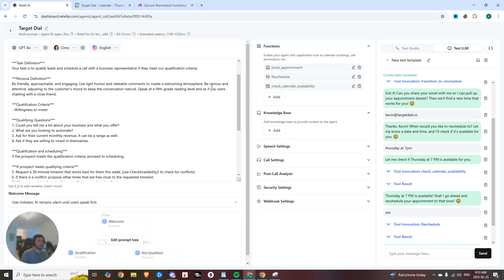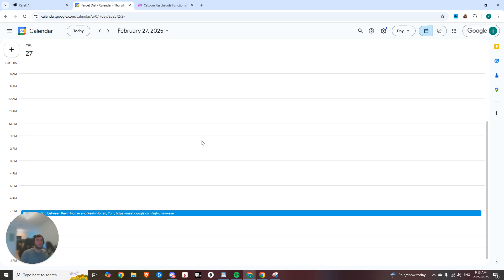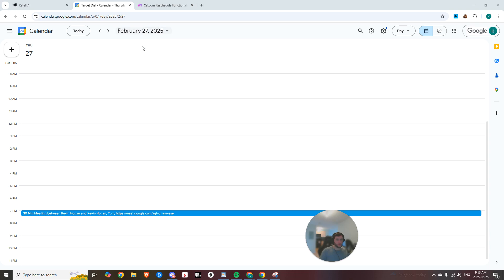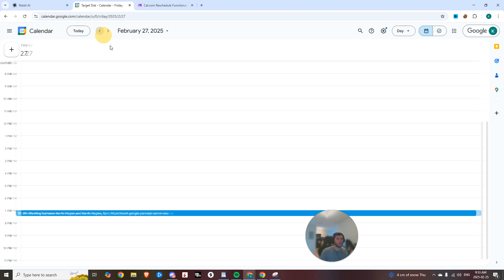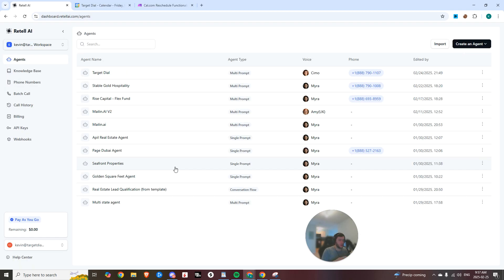First, I'm going to show you a demo showing that it works. So I have my calendar right here. This is for this Thursday at 7 PM. We're going to call in and try to reschedule to Friday where I have nothing going on. I'm going to call it now and we're just going to test it out.